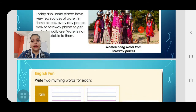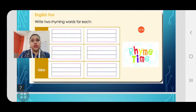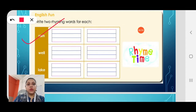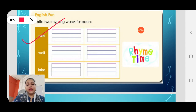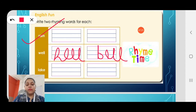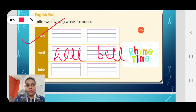Now let's look at English Fun — you have to write two rhyming words for each given word. This will be for your homework. For 'rain' you can write 'main' and 'plane'. For 'well' you can write 'hell' and 'bell'. Rhyming words have the same pronunciation but slightly different spellings — the first letter is changed but the other letters remain the same.